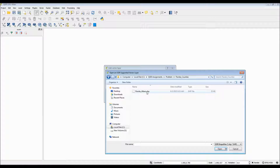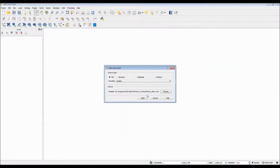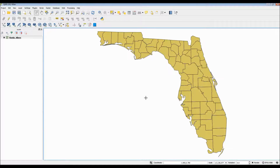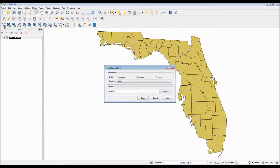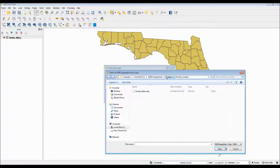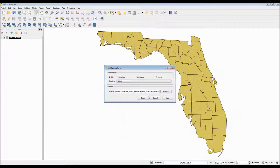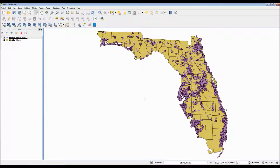For this example, I'll go ahead and load up a shapefile of Florida using the Albers projection, and I will also add a point shapefile showing all the biomedical facilities from November 2011. Now that we have our base map, let's go ahead and start working with our Print Composer.